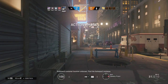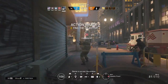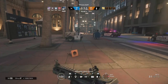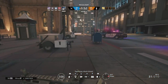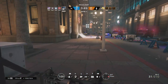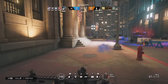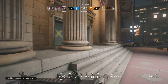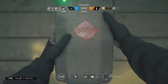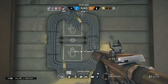Biohazard container location unknown. Find the biohazard container. Deploying shotgun. Set in charge.